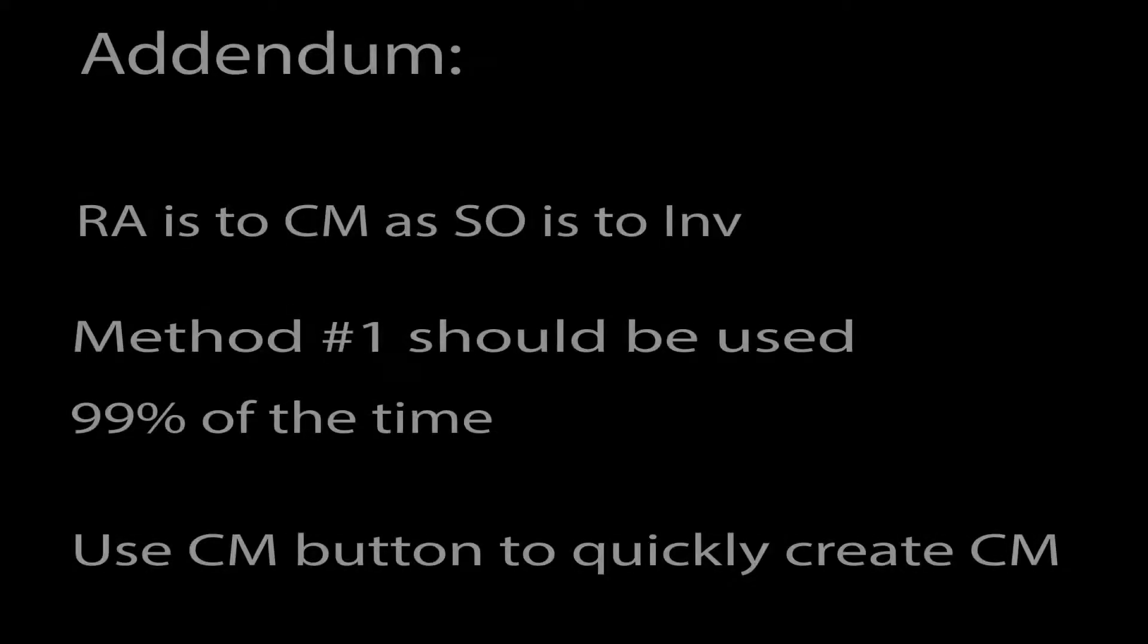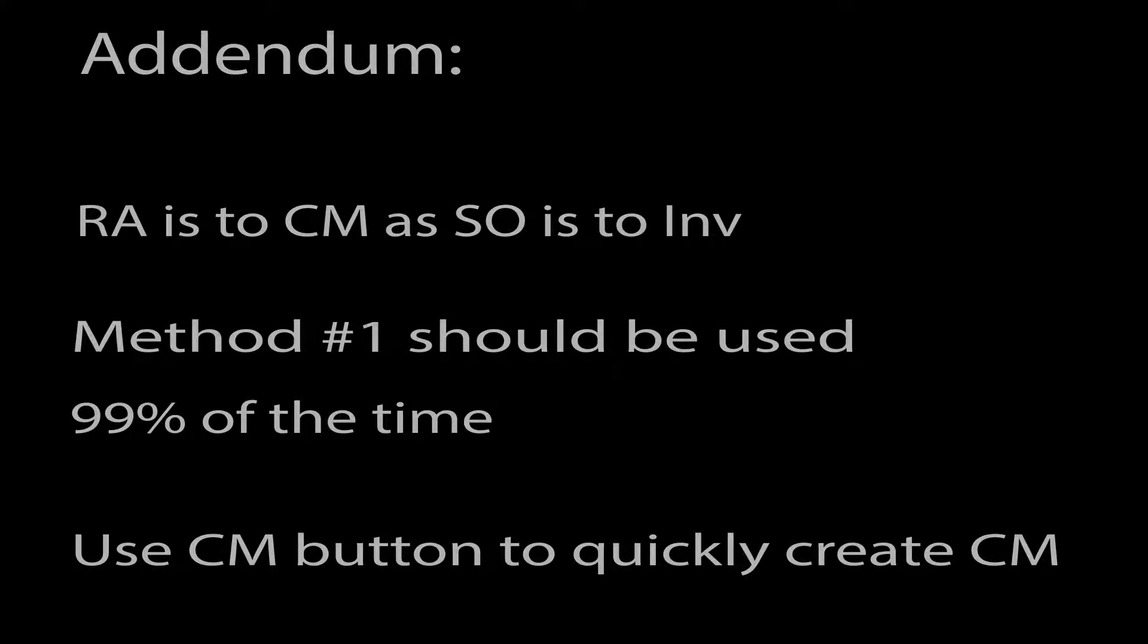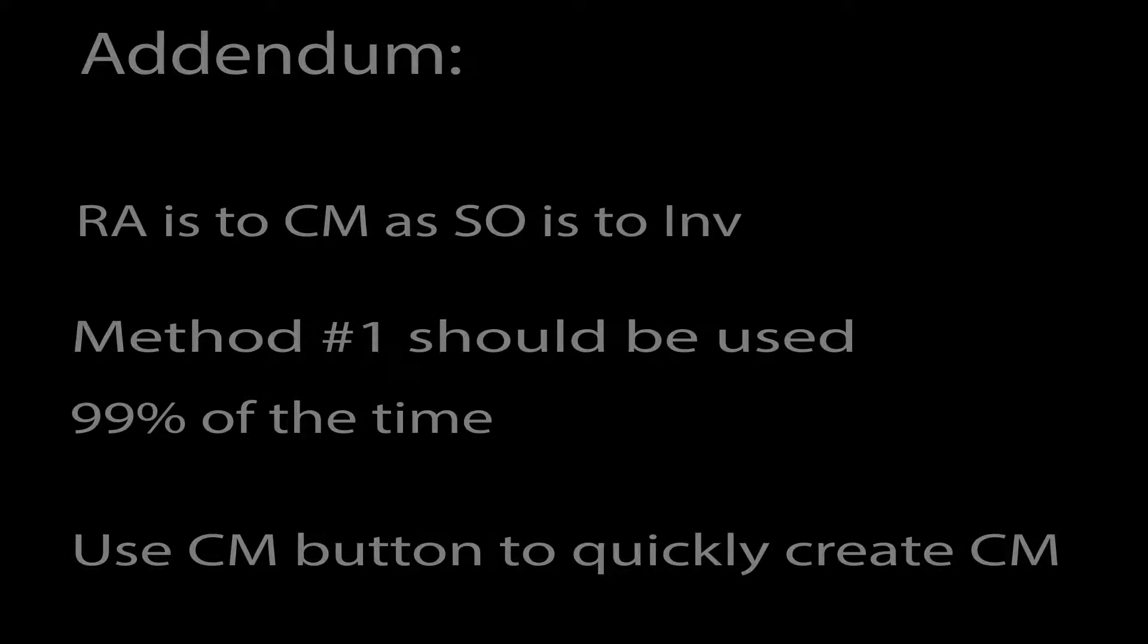Keep in mind that a return authorization is related to a credit memo how a sales order is related to an invoice. Method number one of creating return authorizations should always be used except in extreme circumstances.